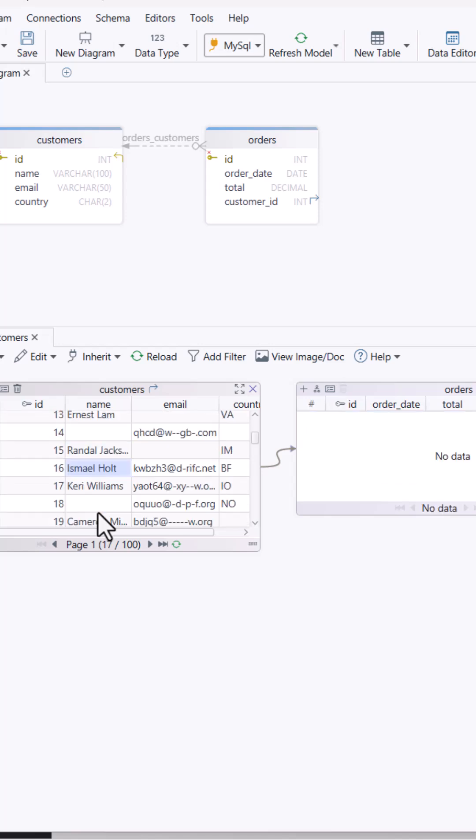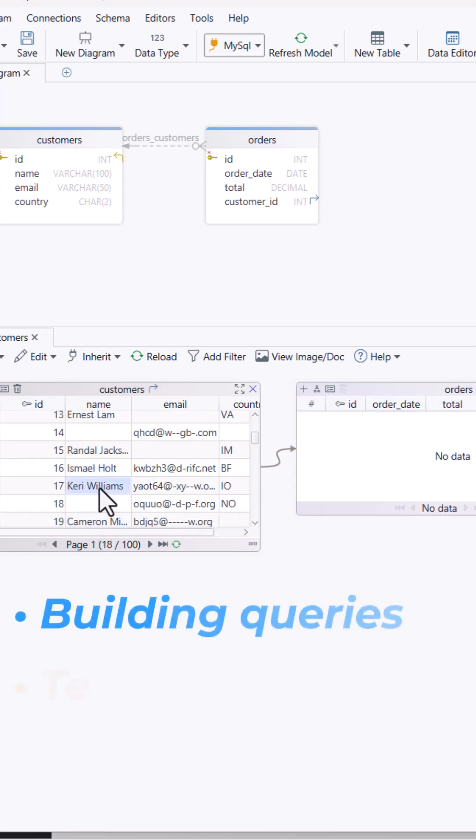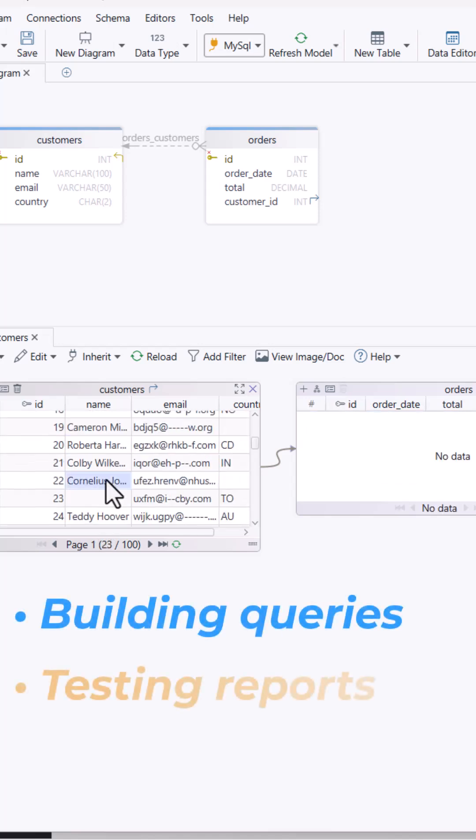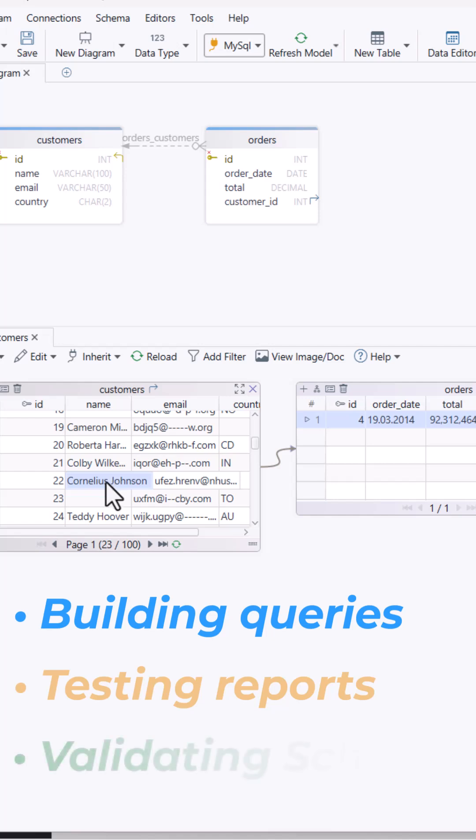This is perfect when you're building queries, testing reports, or just want to see how your schema works with real looking data.